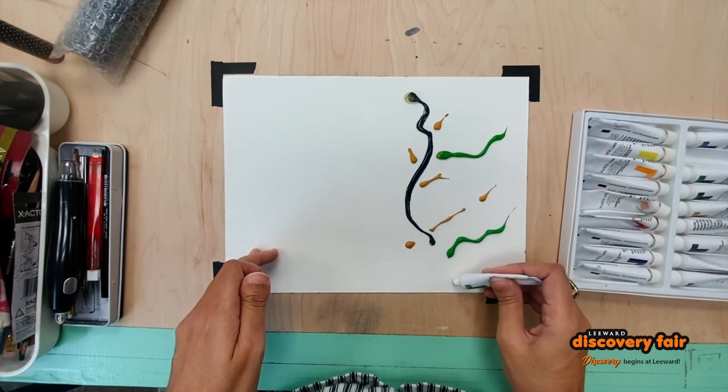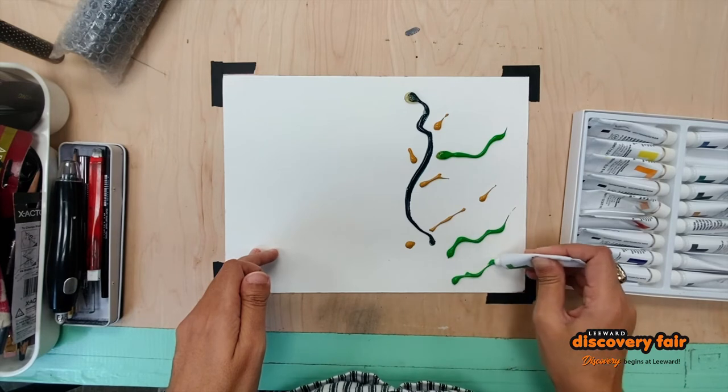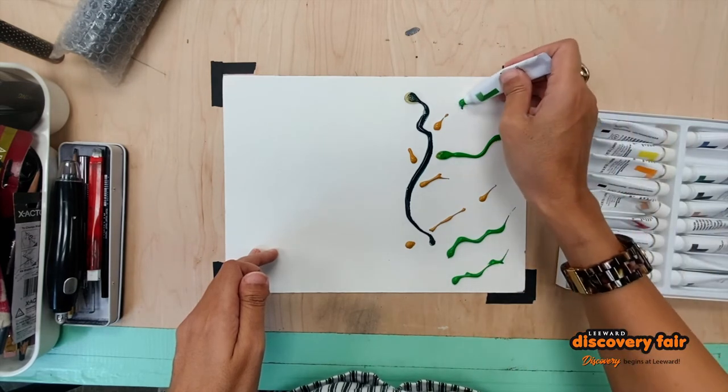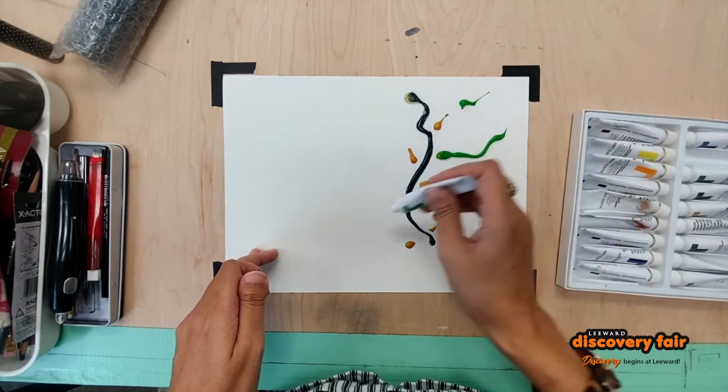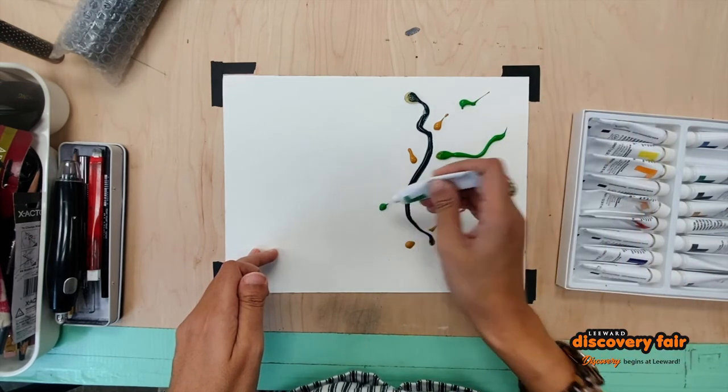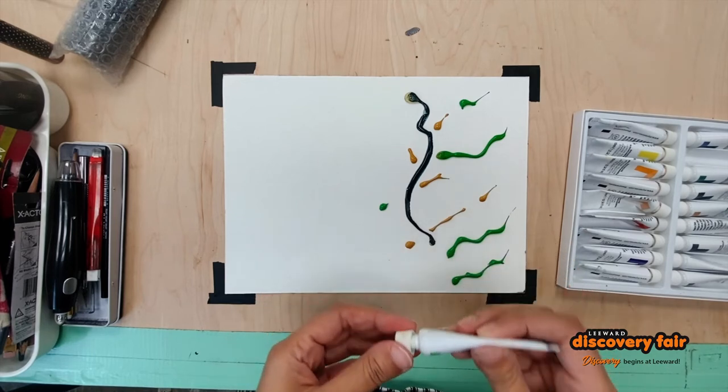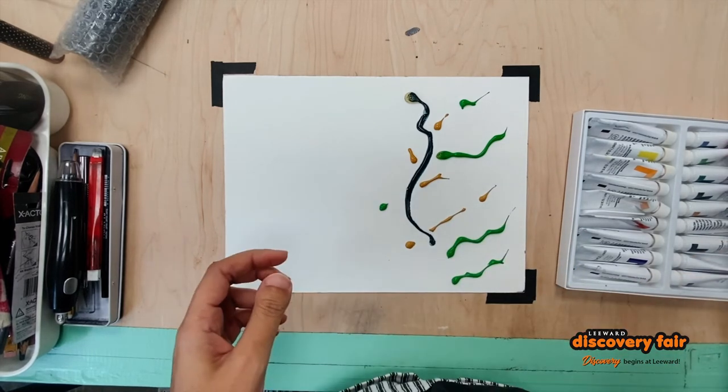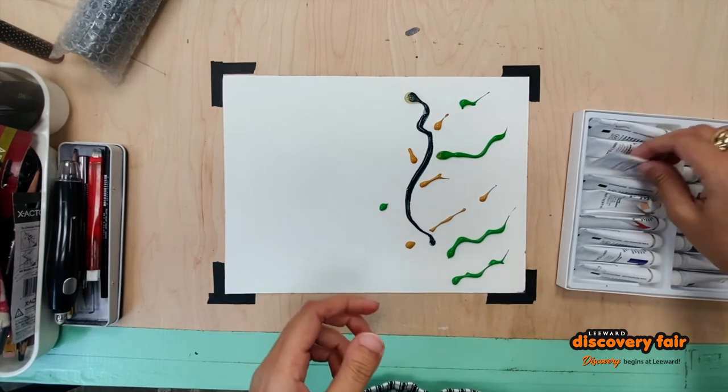Some more squiggly lines. I used two different kinds of green and as you will see two different kinds of yellow.